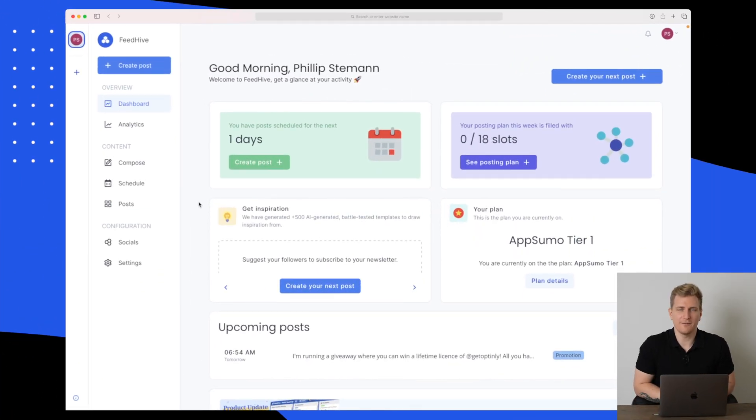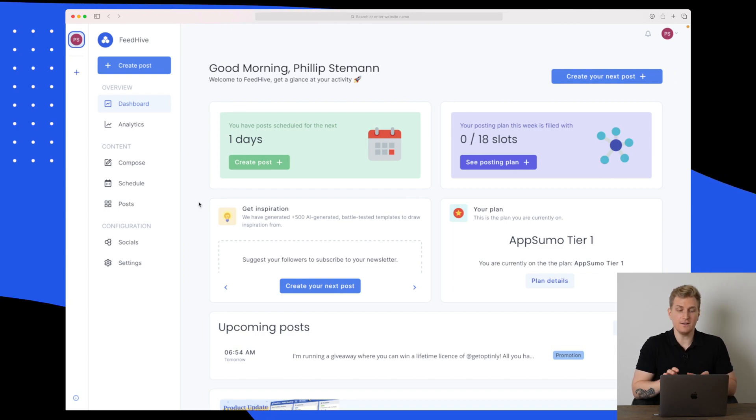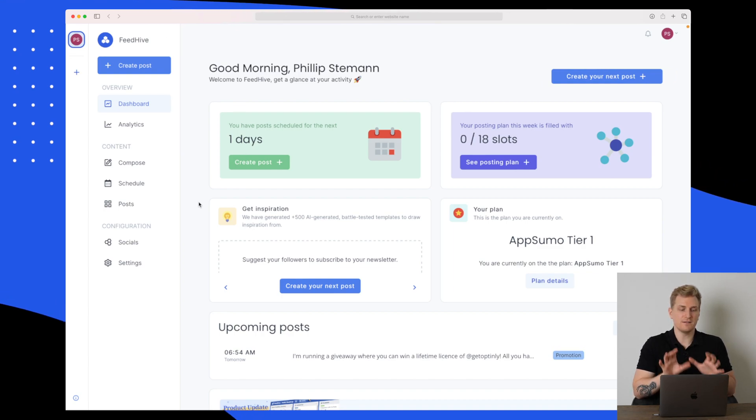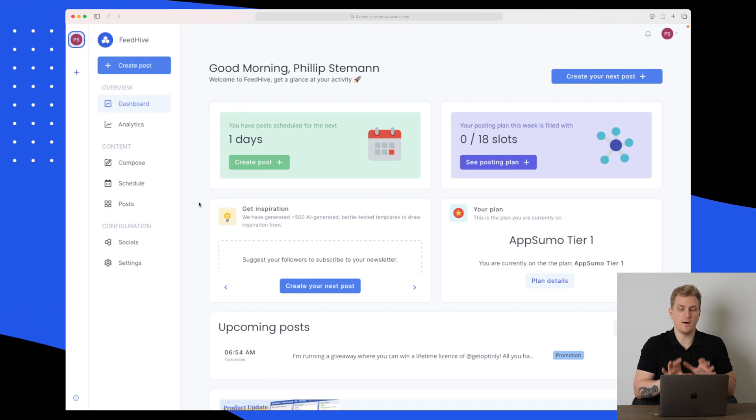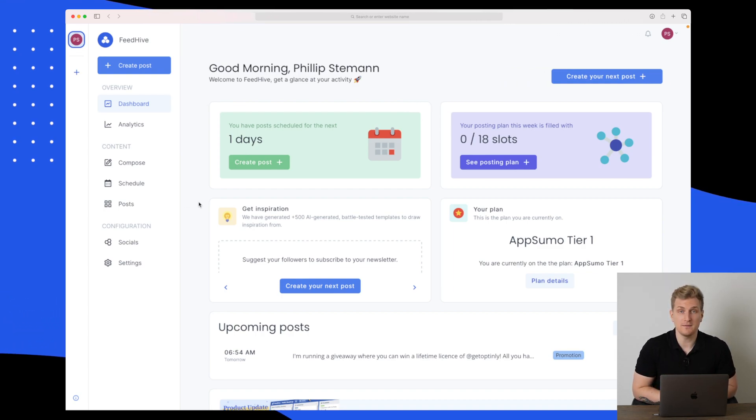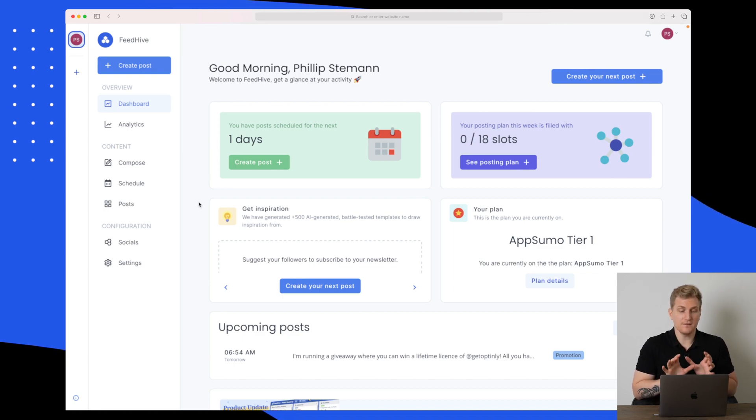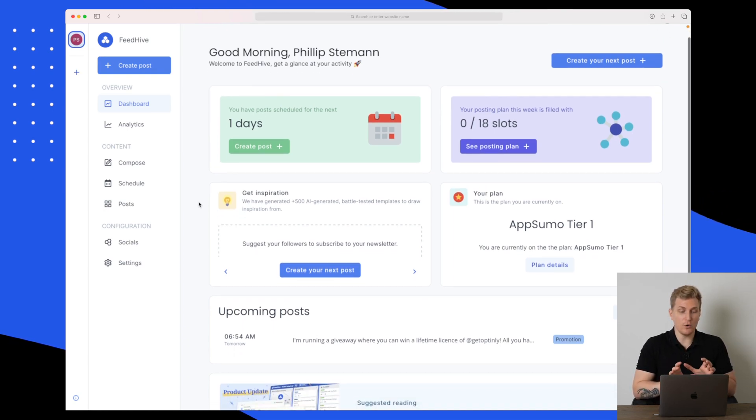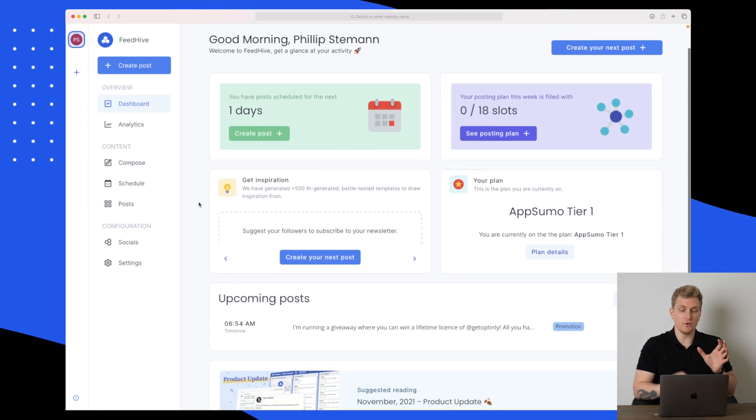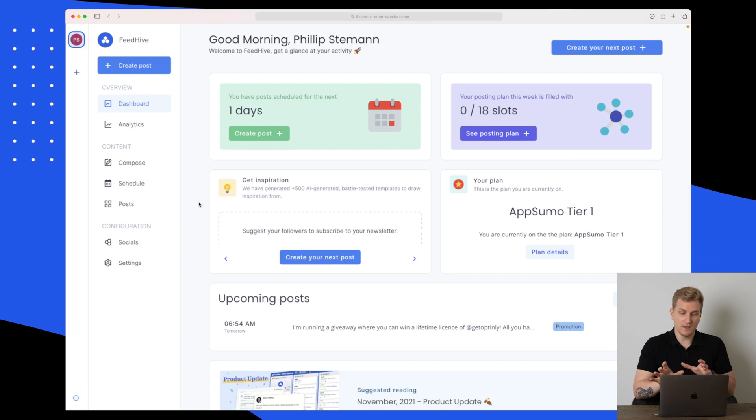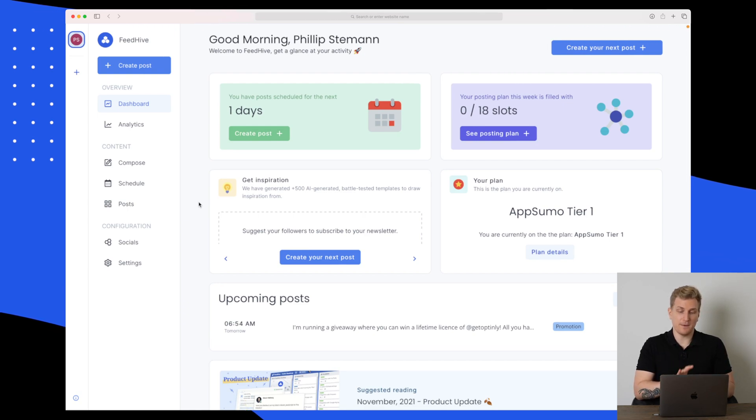We are now inside FeedHive and here you can see the design is very modern. It reminds me a lot of Missinglettr. This dashboard gives you a quick overview of your posting.